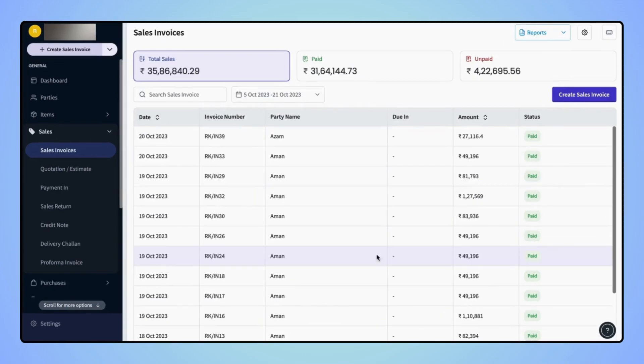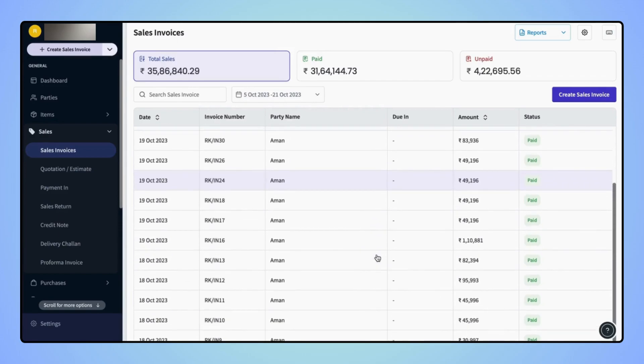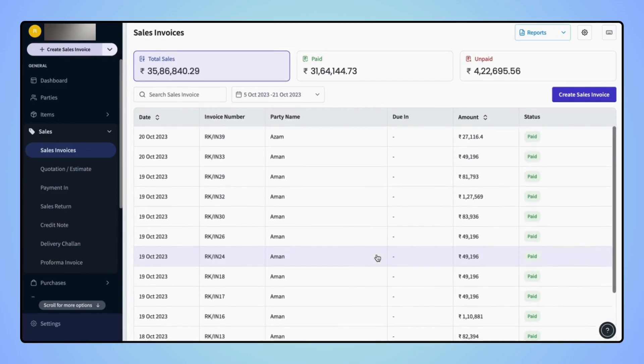Now all the invoices that were created on the selected date range will get filtered out. So that's it.